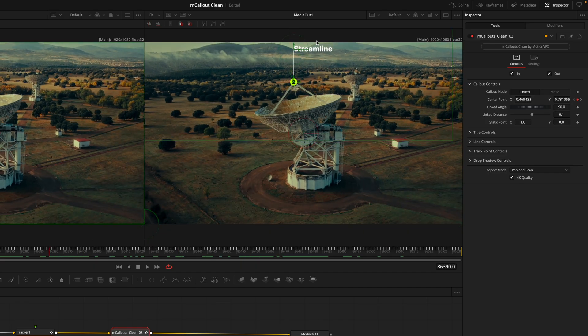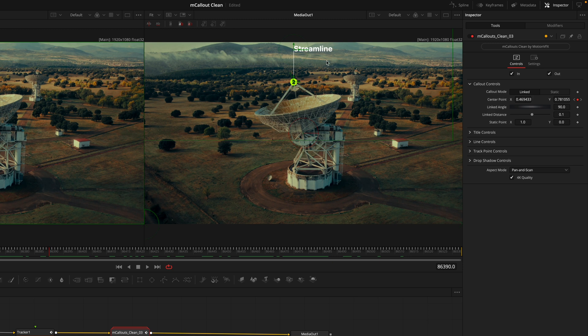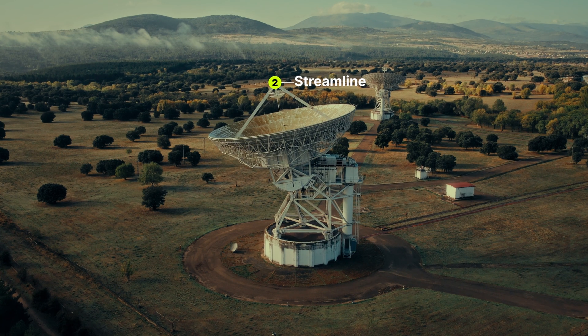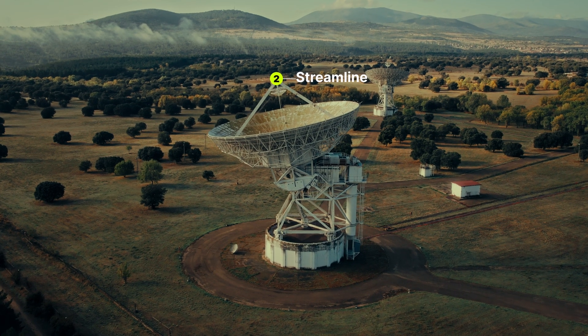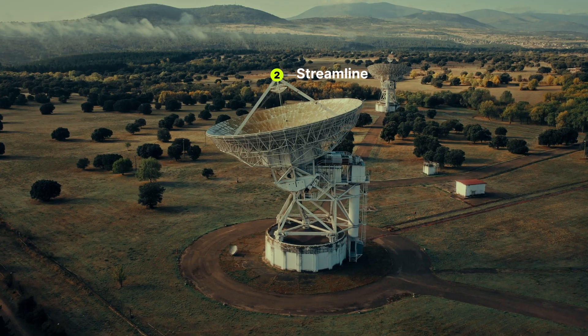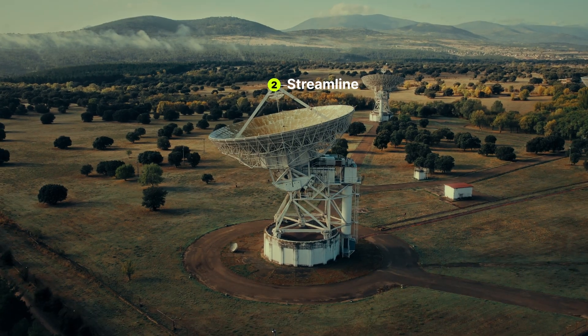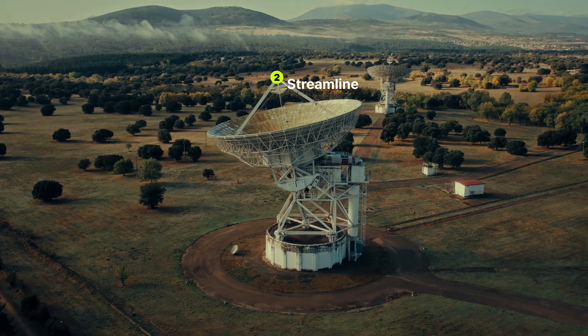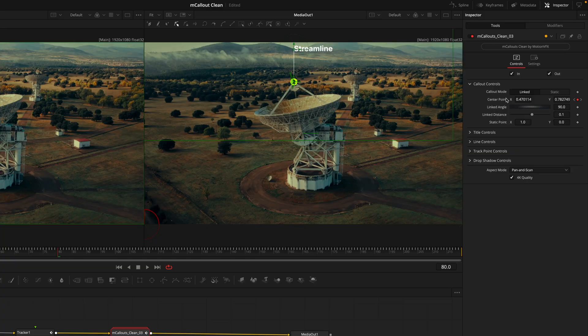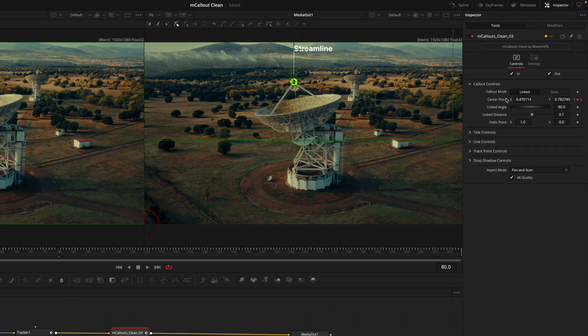We can see as I scrub through back and forth that the callout is sticking to that position. Now of course the composition of this isn't quite ideal because the text is coming out of frame, but that's when we'll dive into the rest of the options to dial this in.